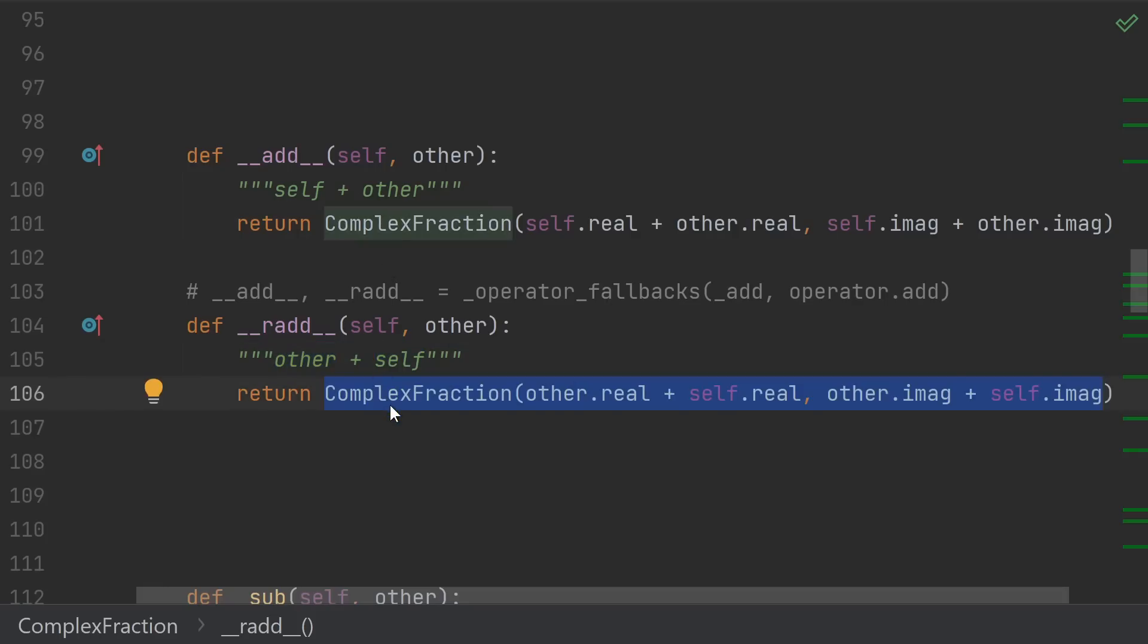The implementation, though, is exactly the same as the other add, just with the arguments swapped. In this case, addition is commutative, so we didn't have to swap them, but in general, like if you were implementing division, then swapping them is the right thing to do.